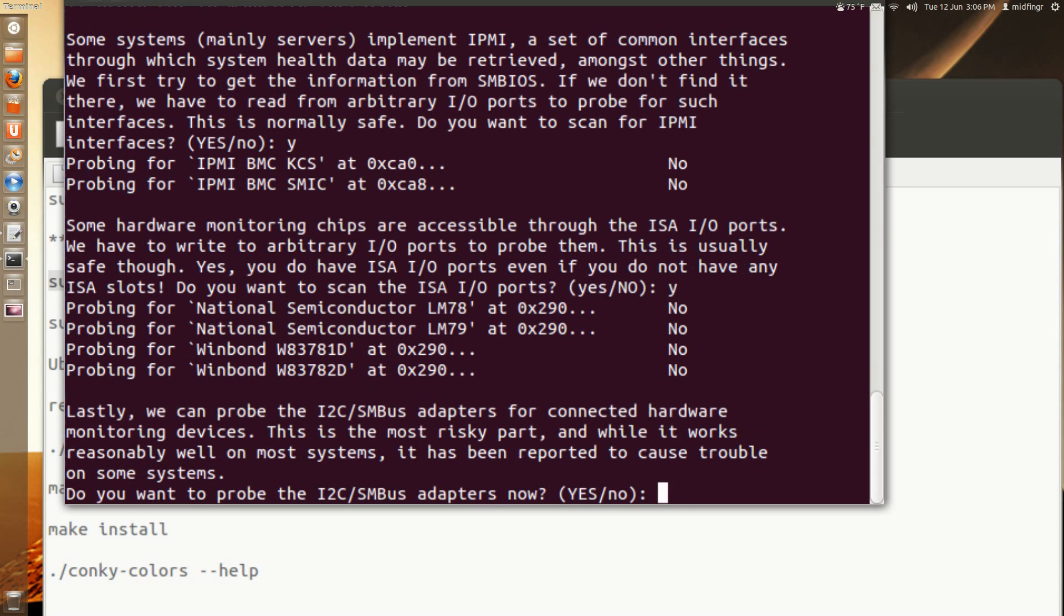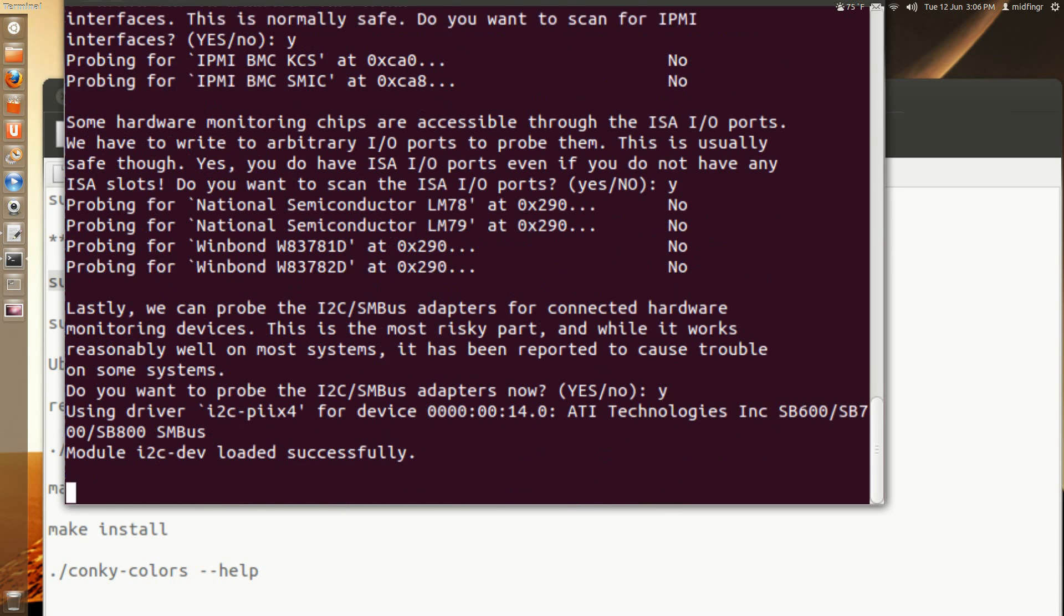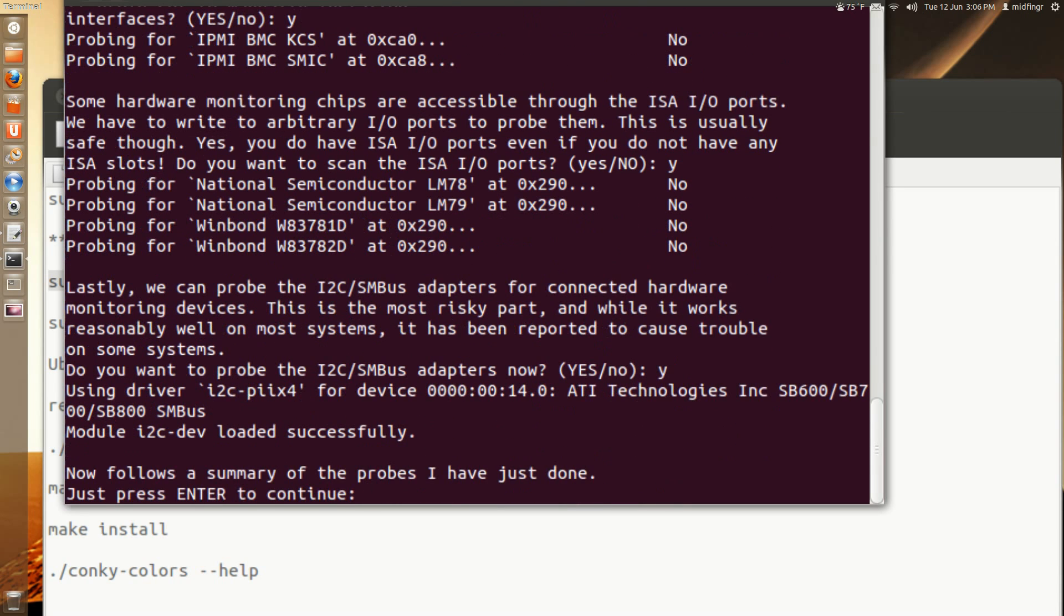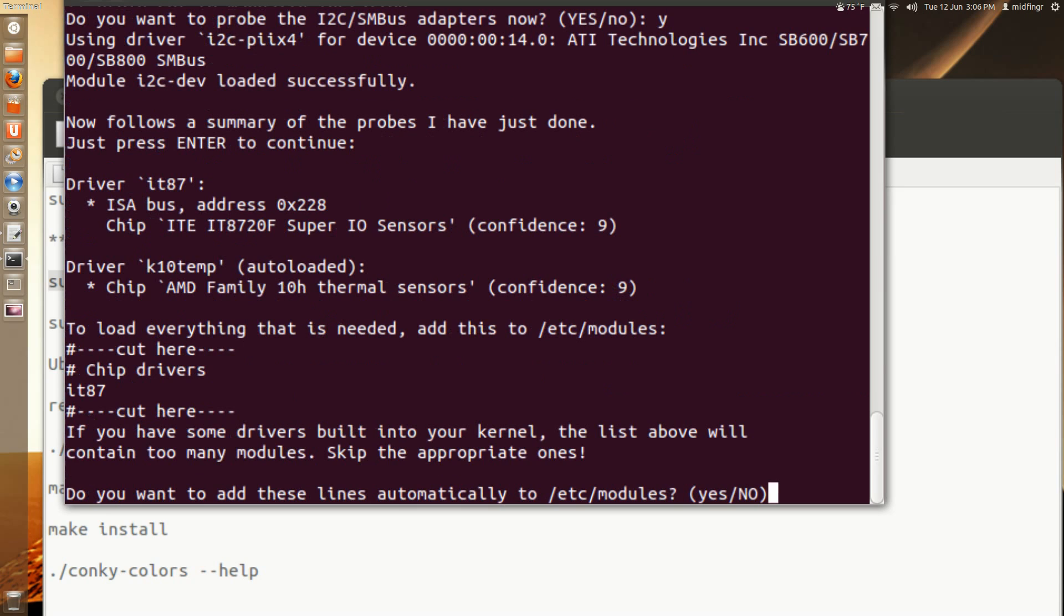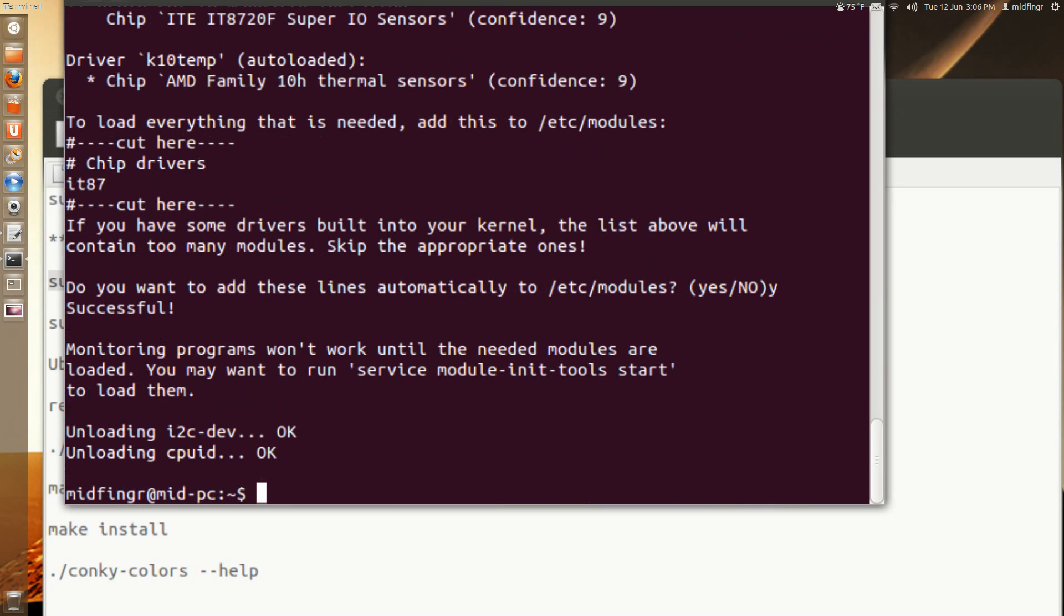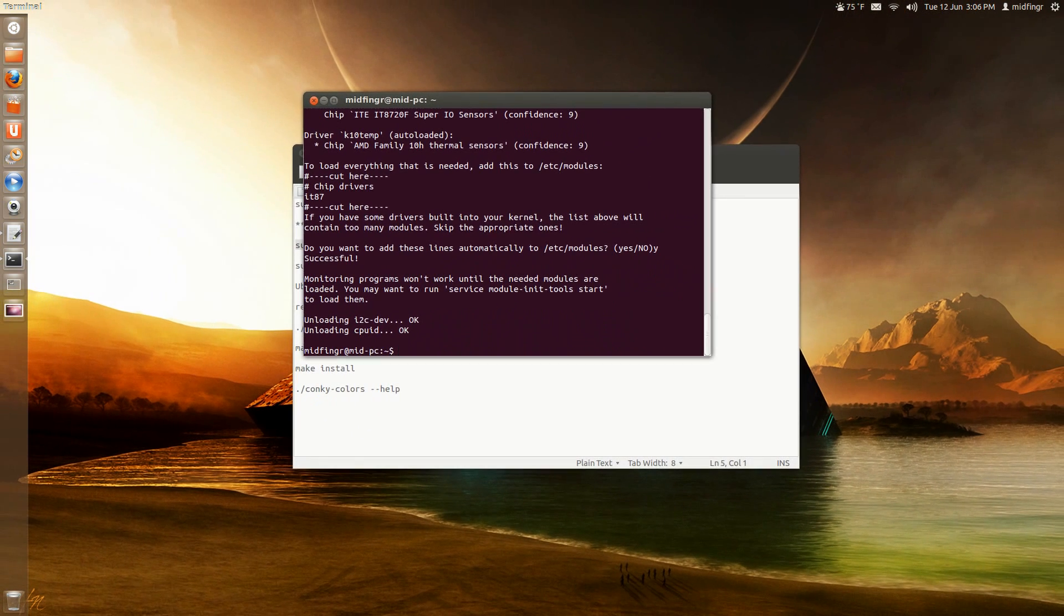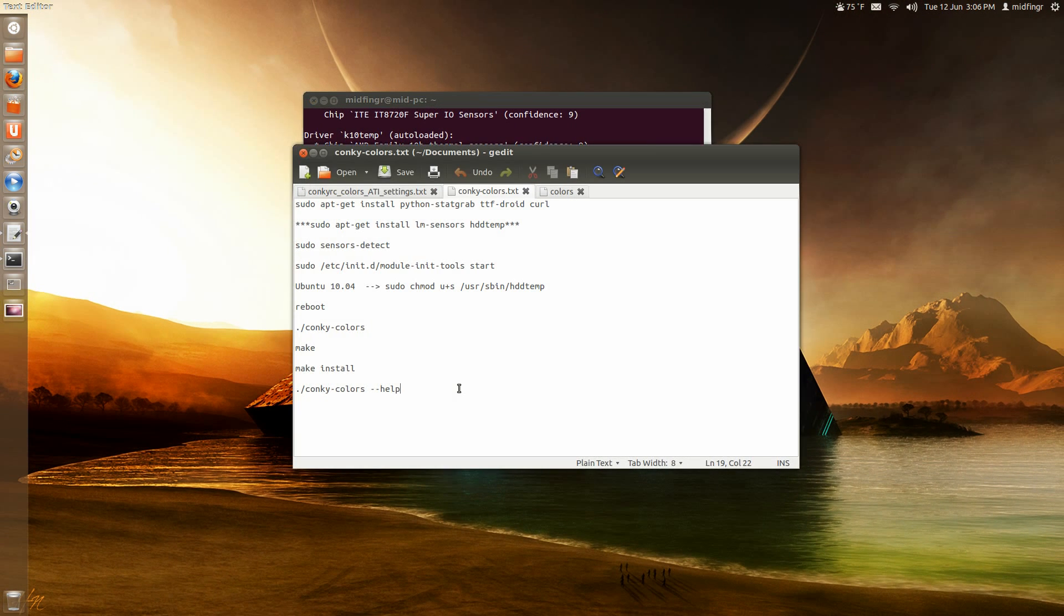IC2. Yeah, sure. And now follows a summary of what the probes have just found. And do you want to add this line to modules? Yep. I'll just take a look at it for a second. And we'll zoom back out for a second so I can grab the other note.